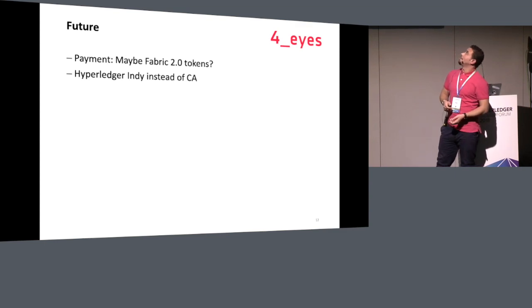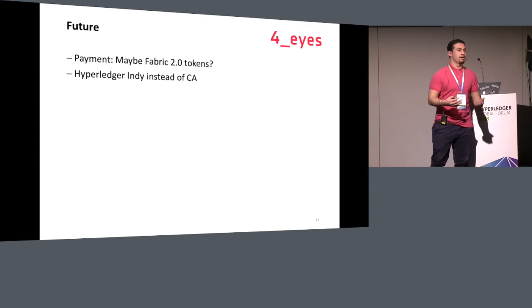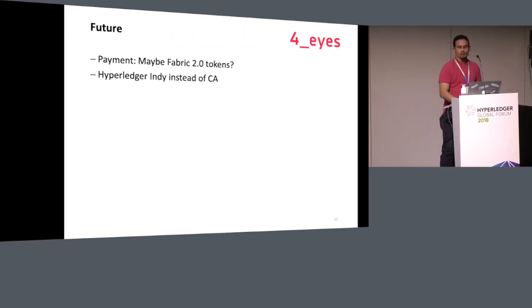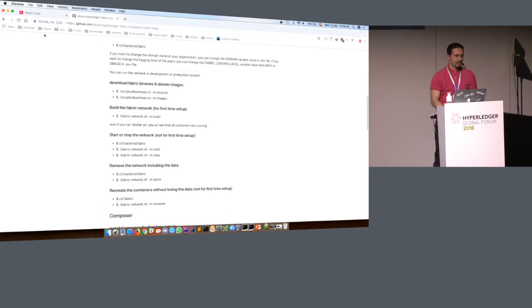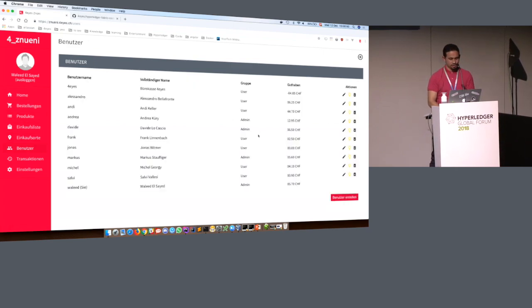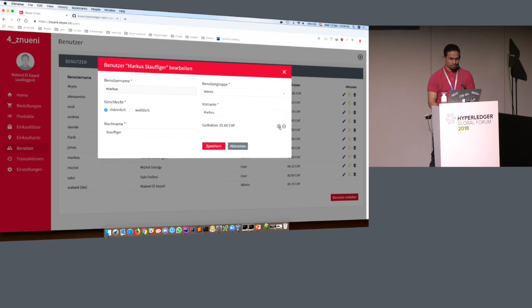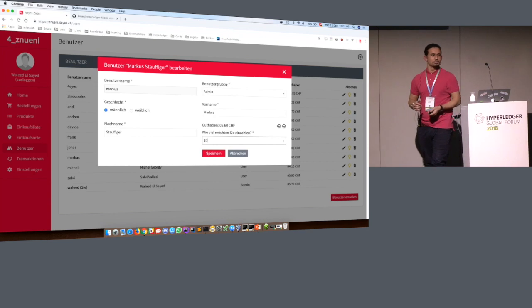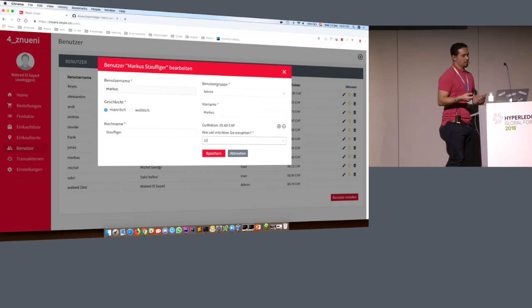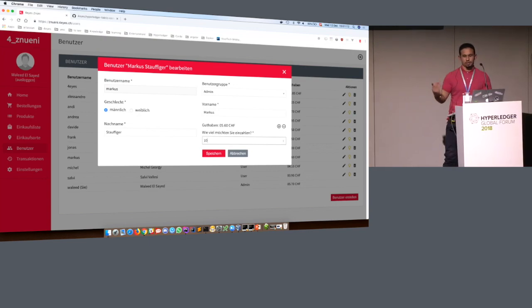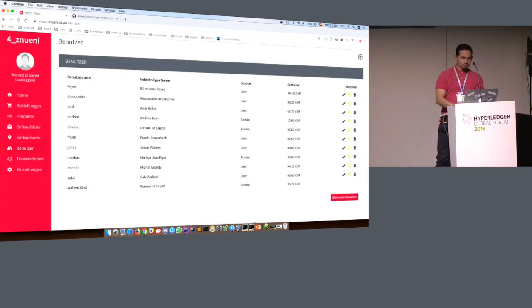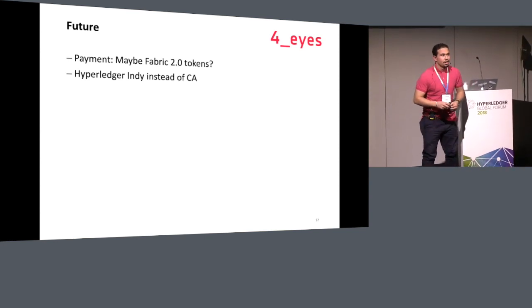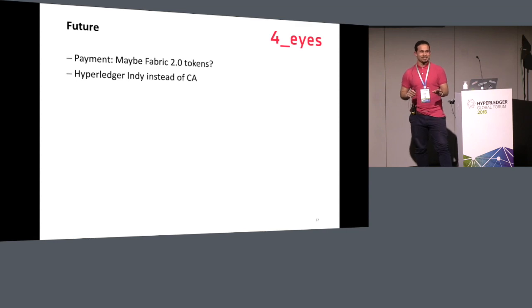For payment: currently I'm the admin, so Marcus comes to me and gives me 20 francs, and I go to his user and credit him 20 francs. But he needs to trust me — I could just put 10 instead of 20, which is not good. We want a payment system where users can pay by themselves without coming to me. I hear that the new version of Fabric will support tokens, so maybe we can do it with that, or with another platform if Fabric doesn't support it.